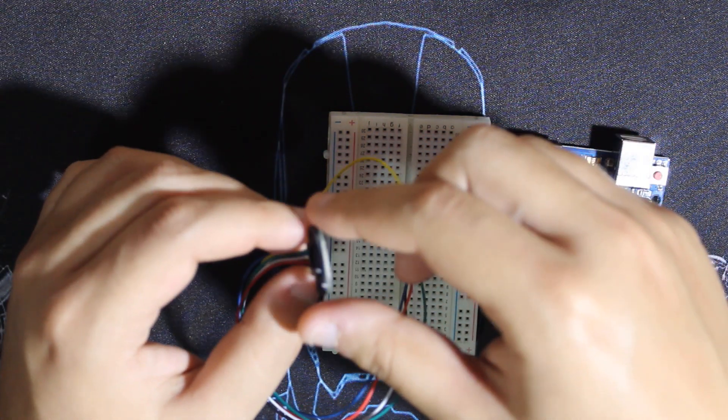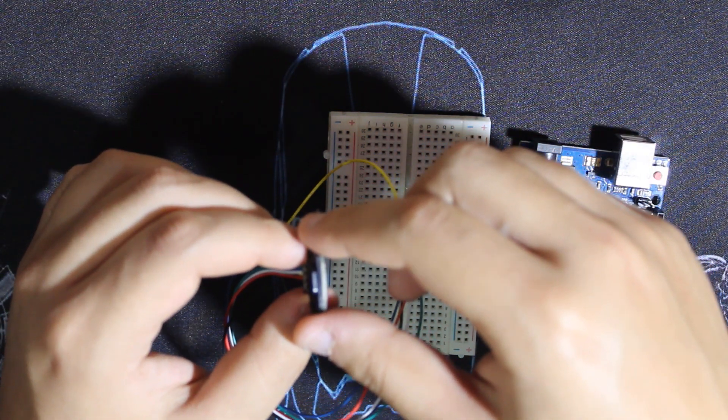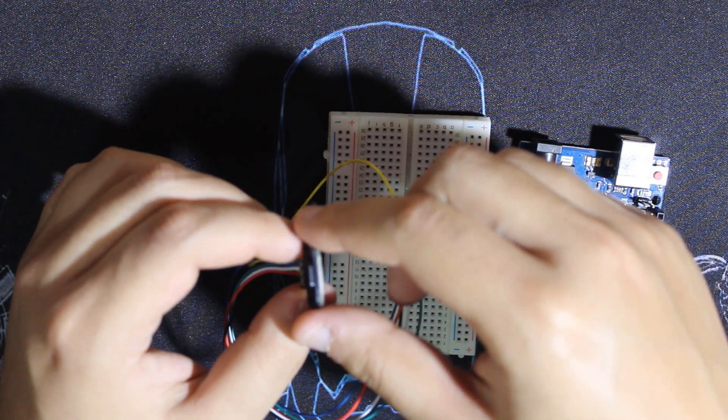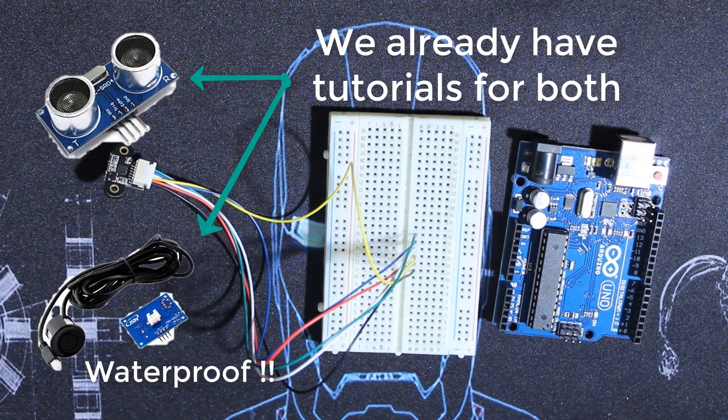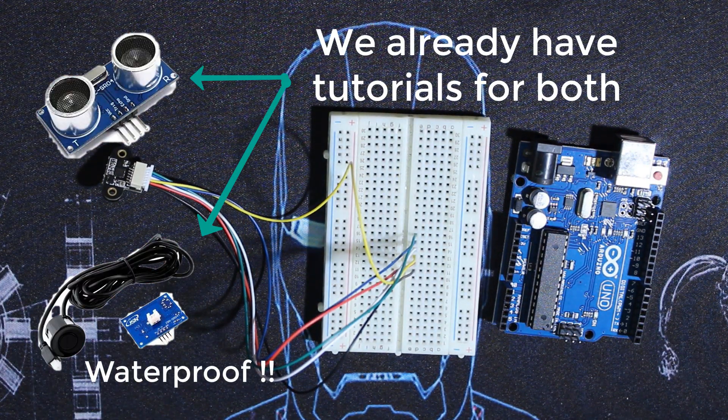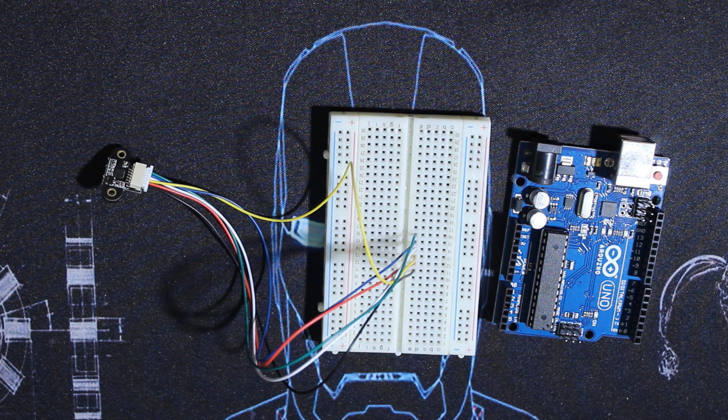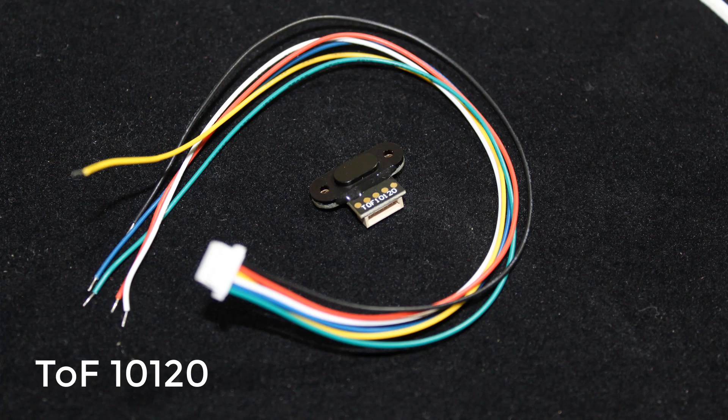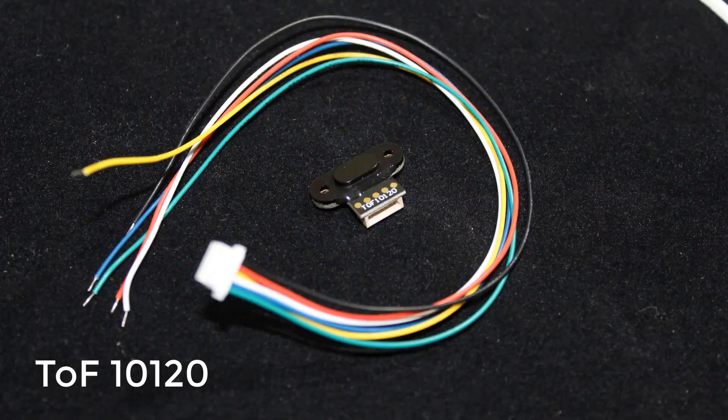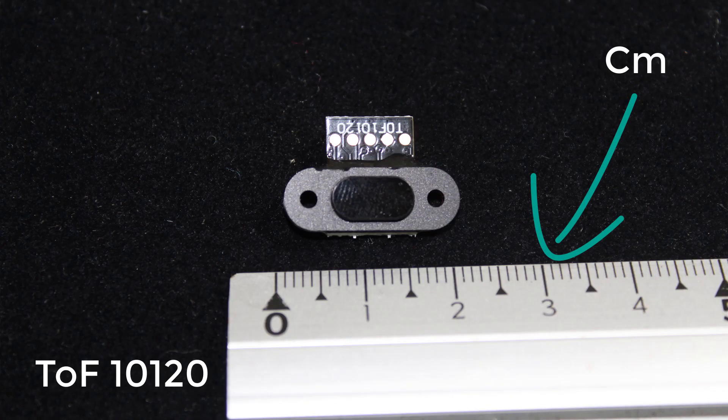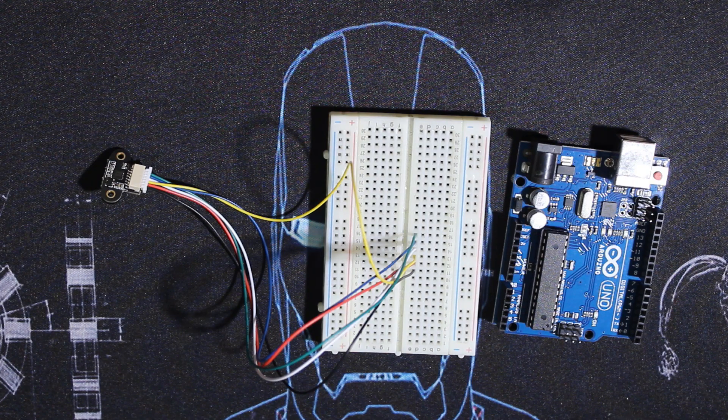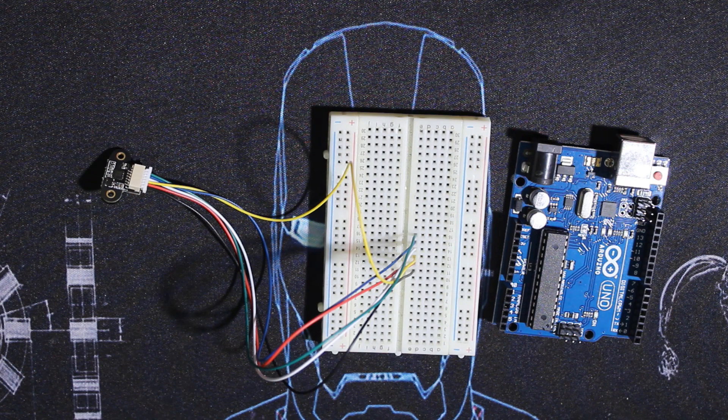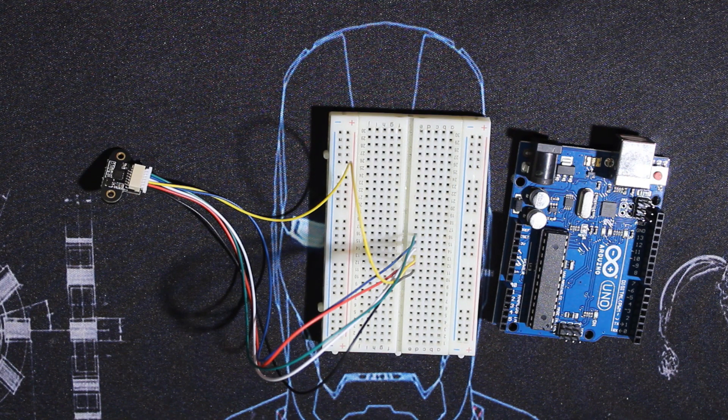This is similar to ultrasound sensors but uses laser technology. The sensor is called TOF10120. As you can see, it's very small, making it practical for different uses like obstacle avoidance robots and camera autofocus. It works perfectly with high-speed applications.